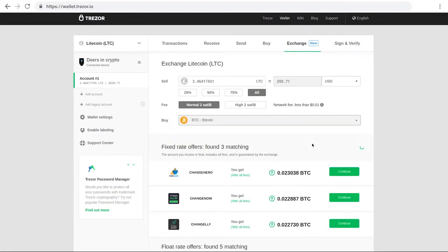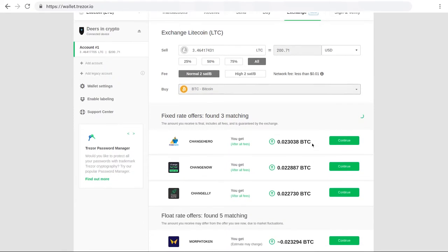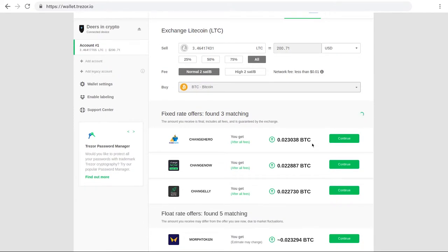You'll see offers from our partner exchanges below, with both fixed and float rates. Choose the offer you want, and click Continue.